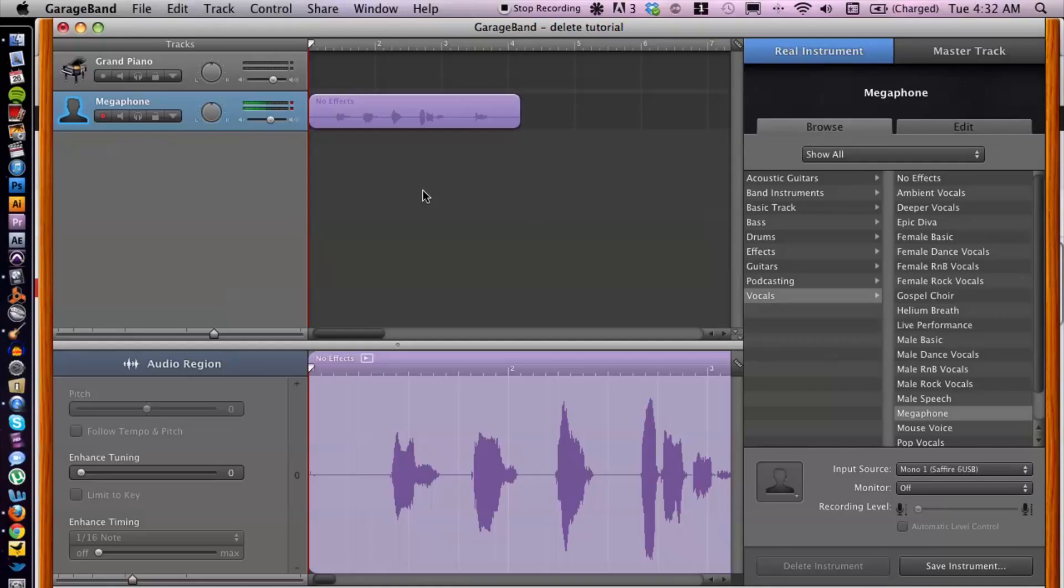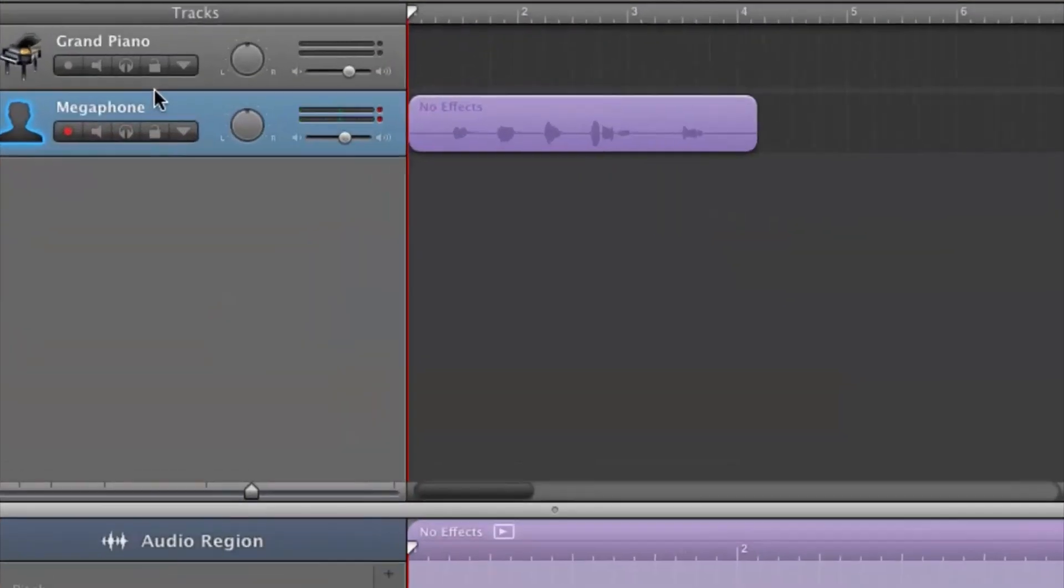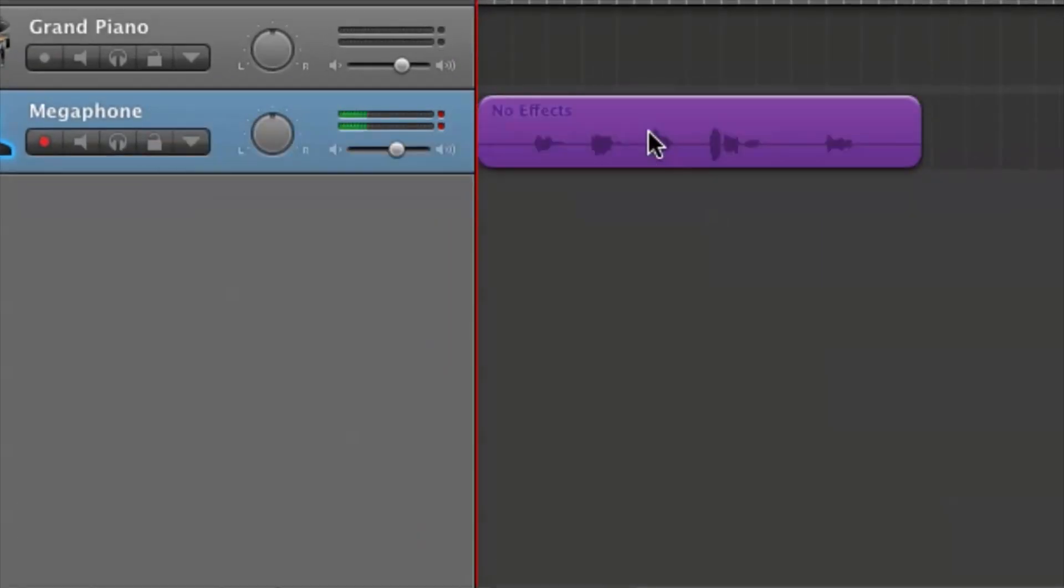Alright, so I have GarageBand open. Now what you want to do is select the track and more specifically the region that you want to work on.